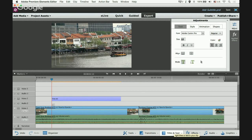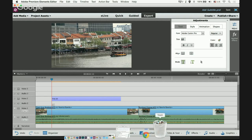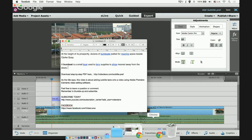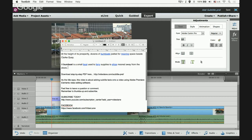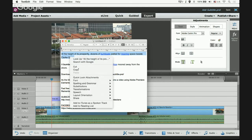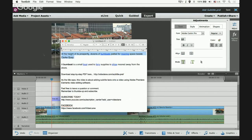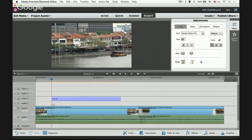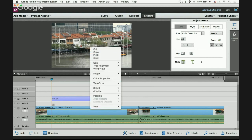Let me go to my text file. I'm going to pick the line that is meant to be the subtitle for that video clip. I'll copy it with Ctrl+C, then go back to Premiere Elements, highlight the existing text and paste.